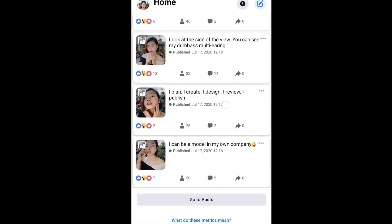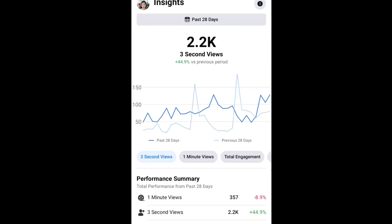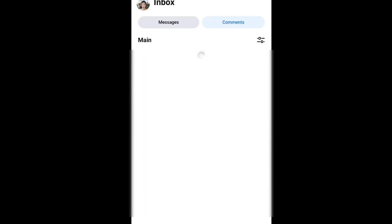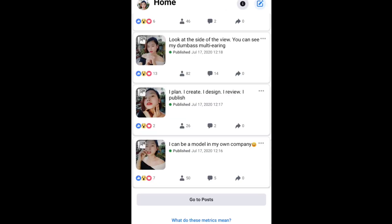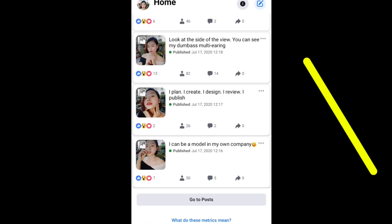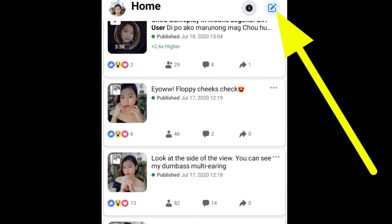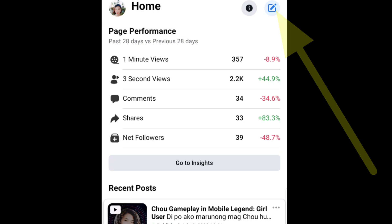Dito mo rin makikita ang mga messages, comments, insights, at syempre to edit your videos. So, moving on sa ating pangatlong galaw, which is to upload video. Tap the edit upload icon on the upper right corner.